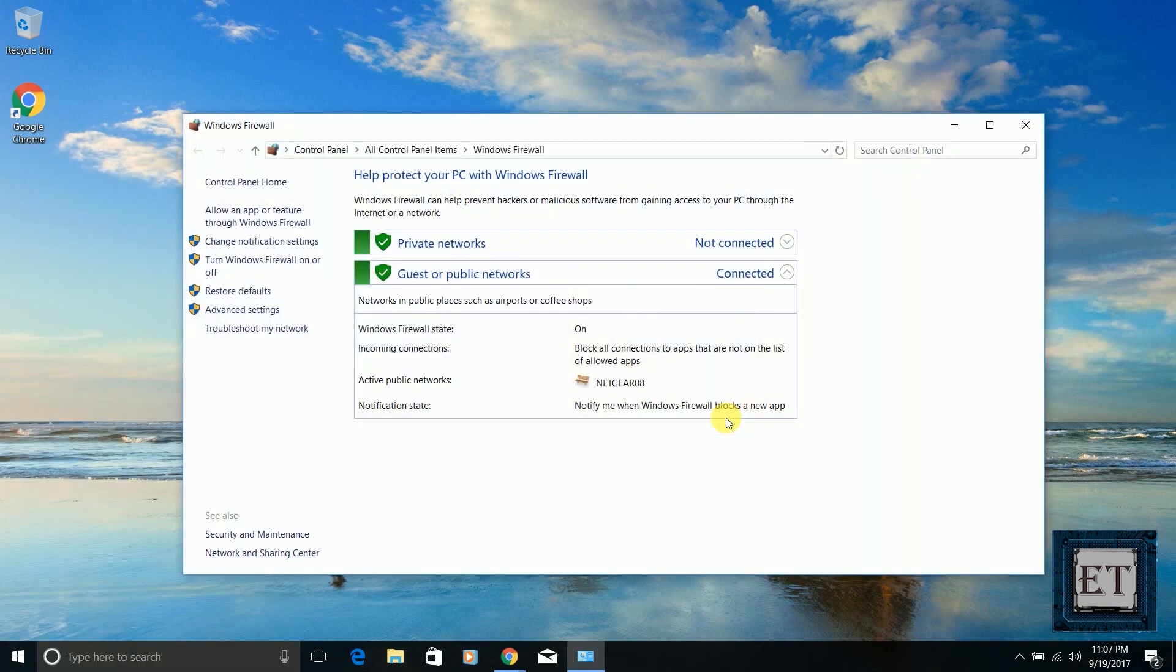From here you can see the status of your firewall where it says 'Windows Firewall state.' Mine says 'on,' meaning the firewall is active. To turn your firewall on or off as the case might be, you can go through this option where it says 'Turn Windows Firewall on or off.'